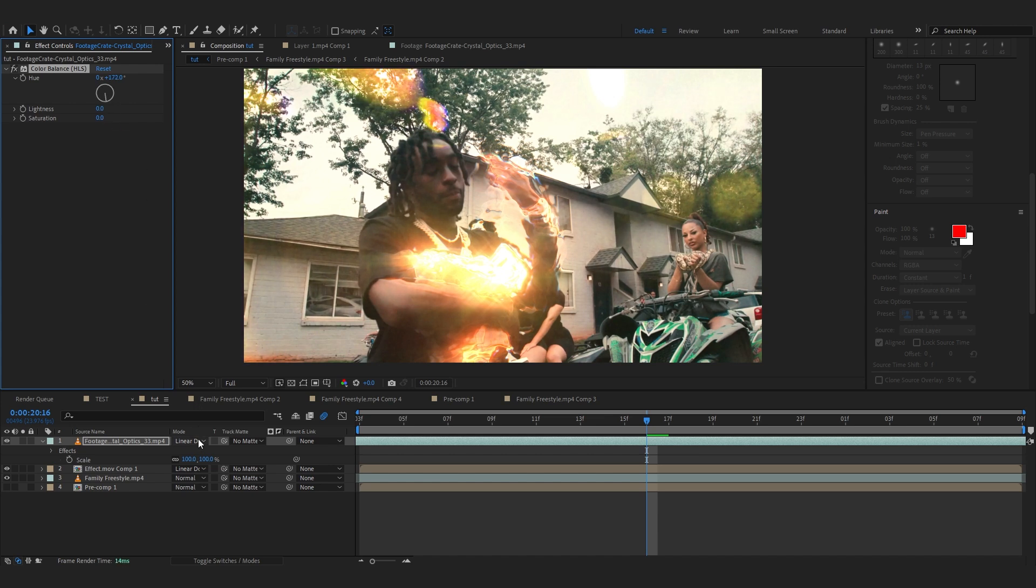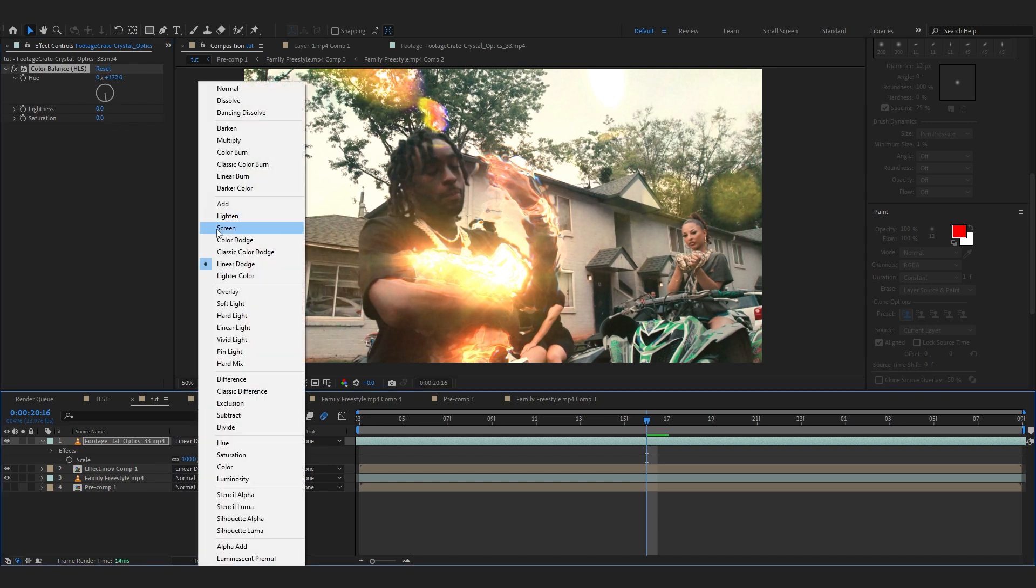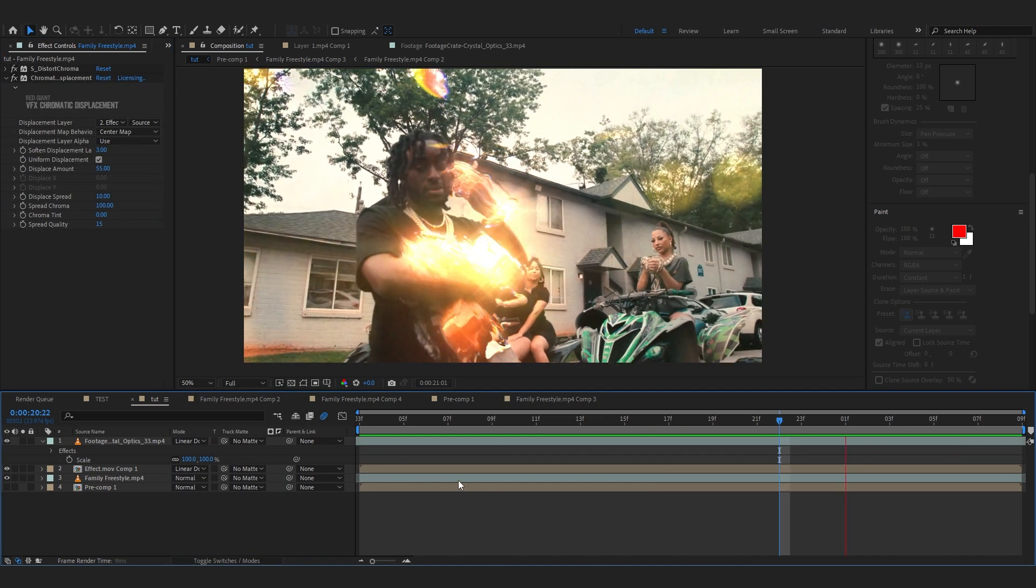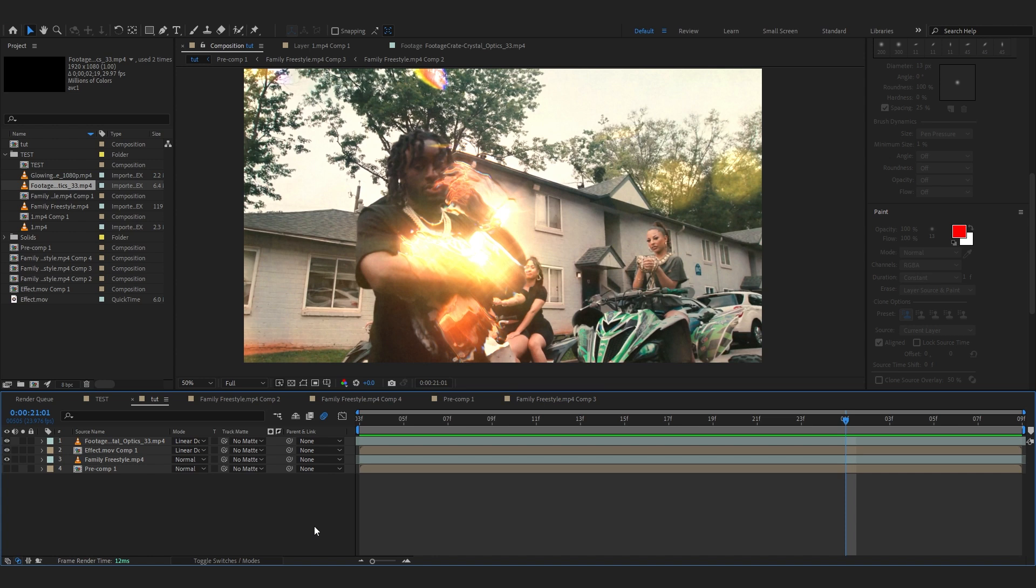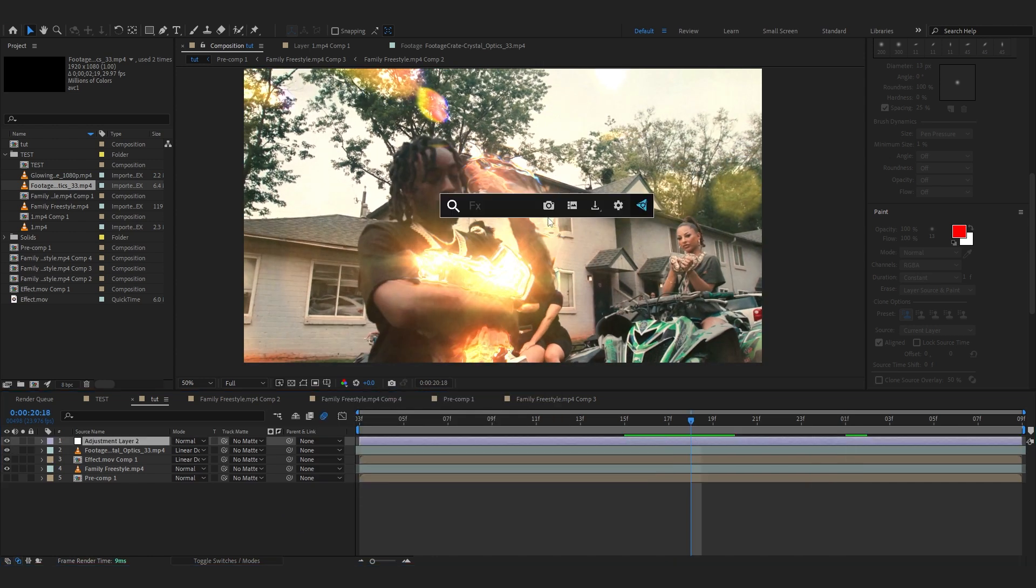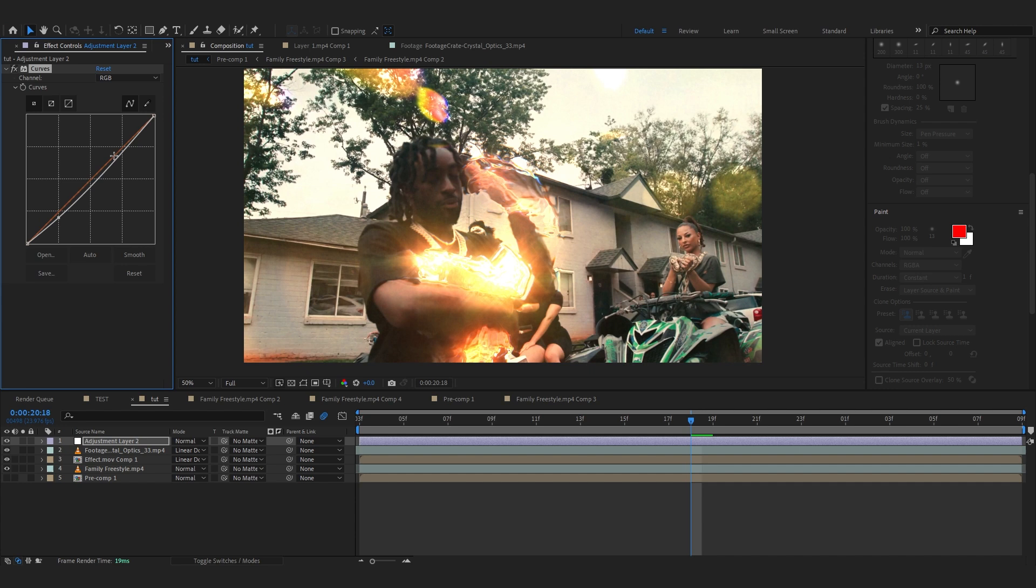Right there, maybe set it to Screen. That looks really dope right there. Then to top it all off, create an adjustment layer as always and add a Curves in it and make a simple S curve, nothing too much.